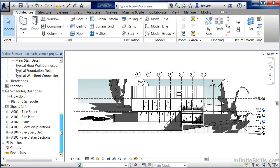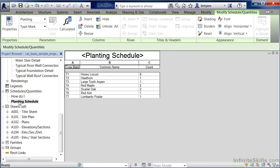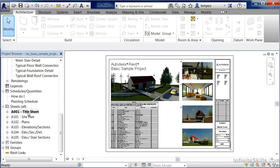Doing the same thing, we can do this with schedules. I'm going to double click the window planning schedule. This is one of the schedules that's inside of the project, as well as with our sheets. And by double clicking the A001 title sheet underneath the sheets category, we'll see the original view that we had open.